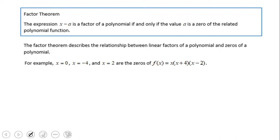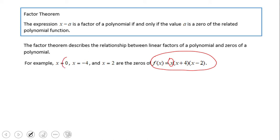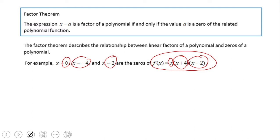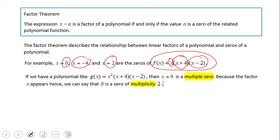If we have a polynomial in factor form like this, we can get the zeros very fast: x equals 0, x equals negative 4, and x equals 2. These are the zeros of polynomial f of x.